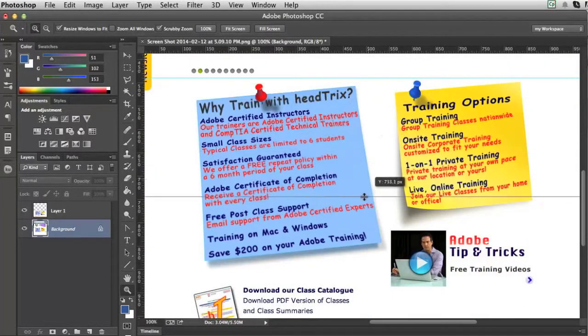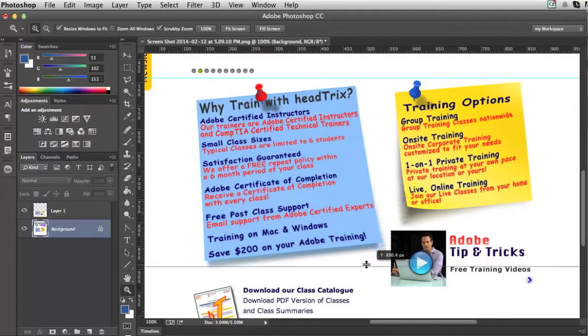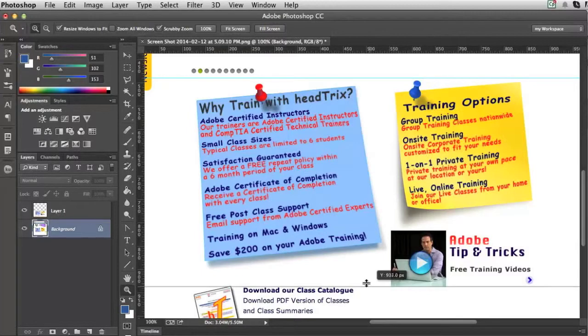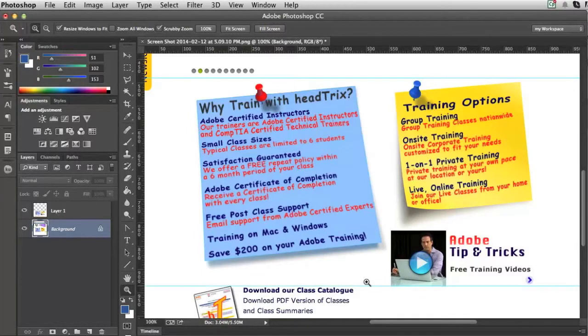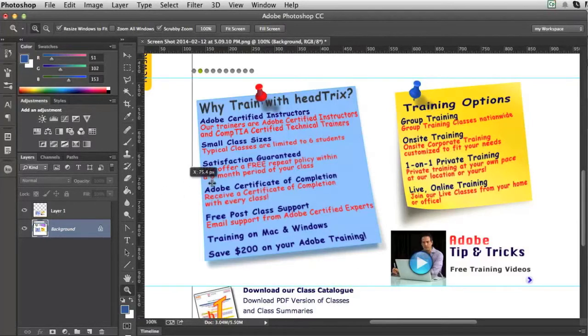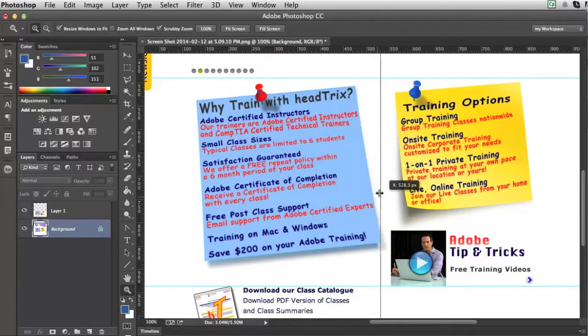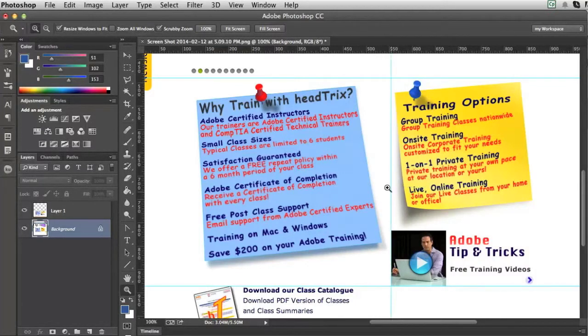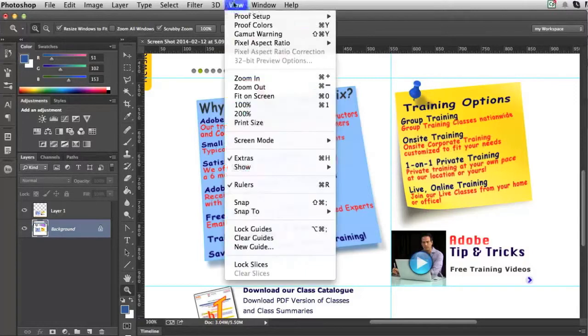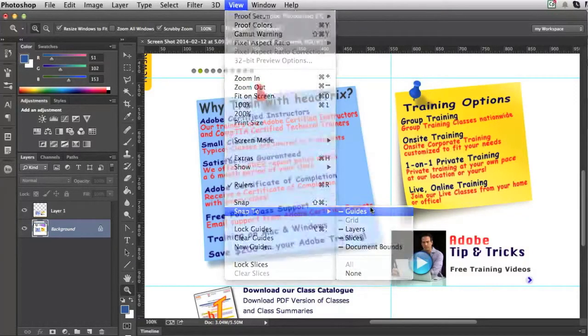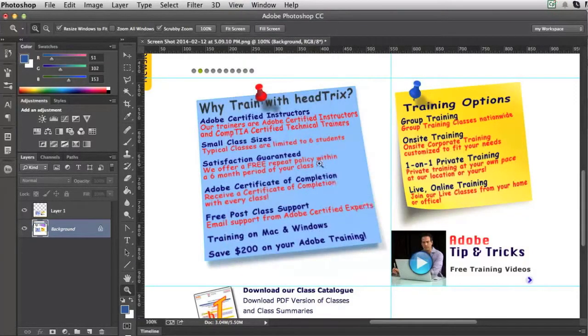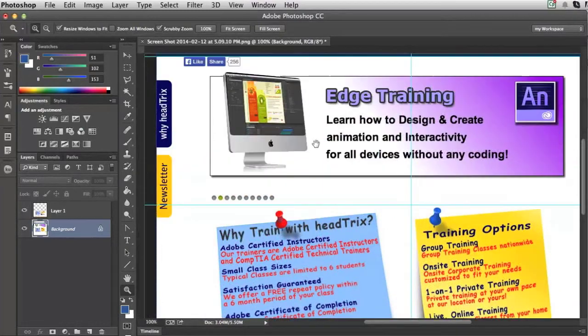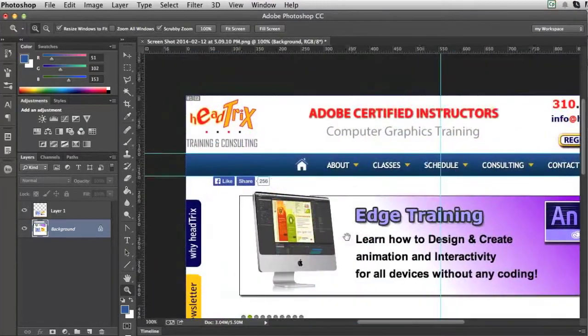And I'll use a guide right here from the bottom to cut these images up here. And I'll add a guide from the side to divide these in half. That way when I'm placing my slices, I can have view snap to guides on and I can start drawing my slices.